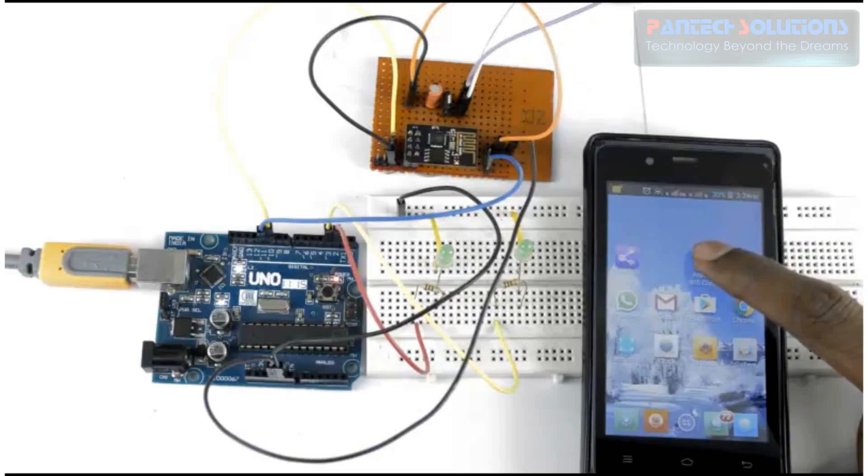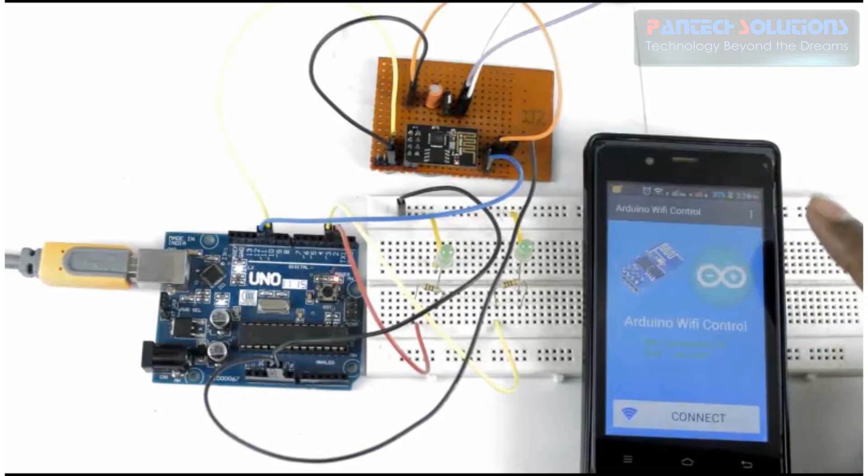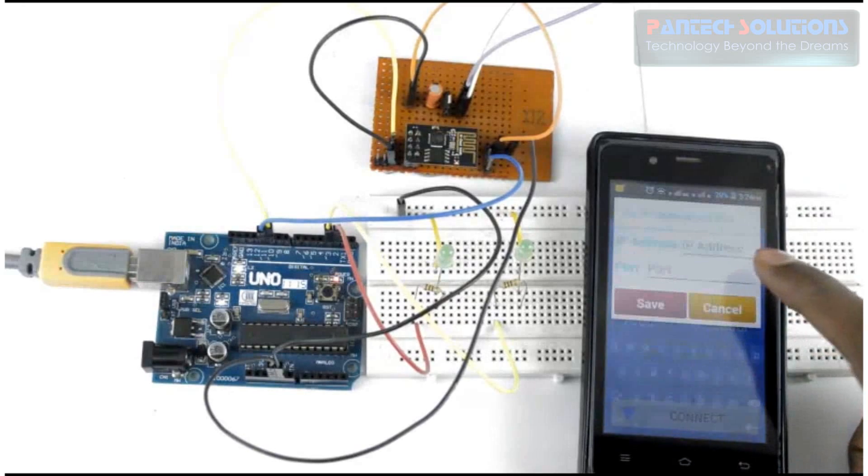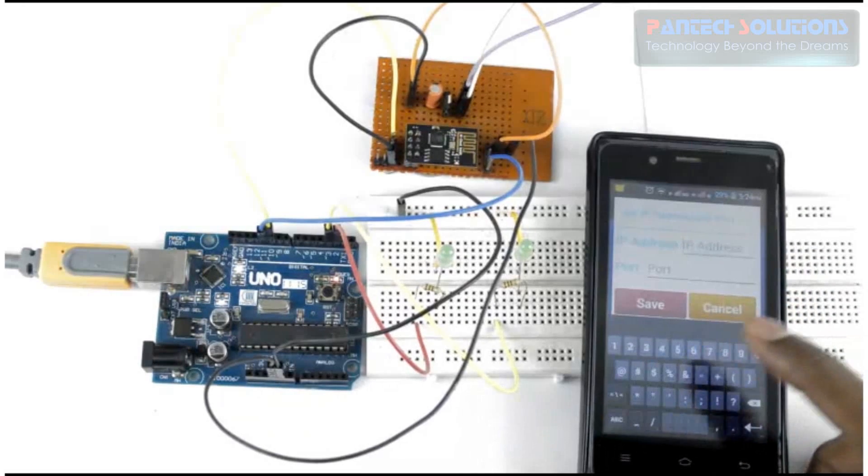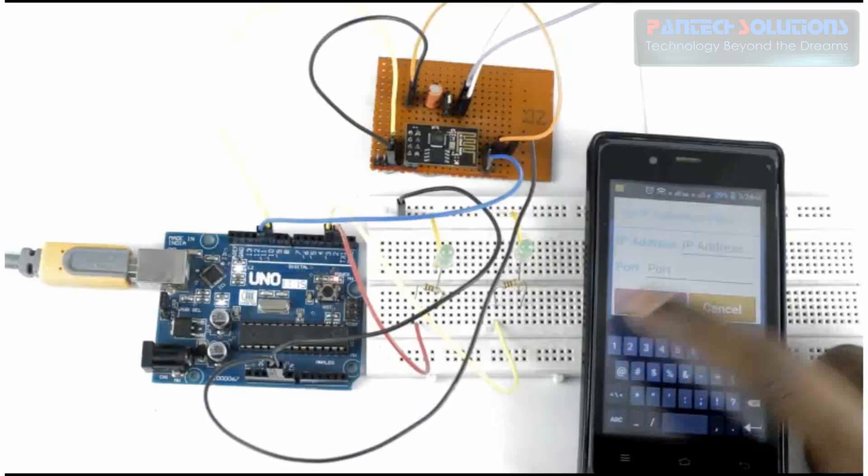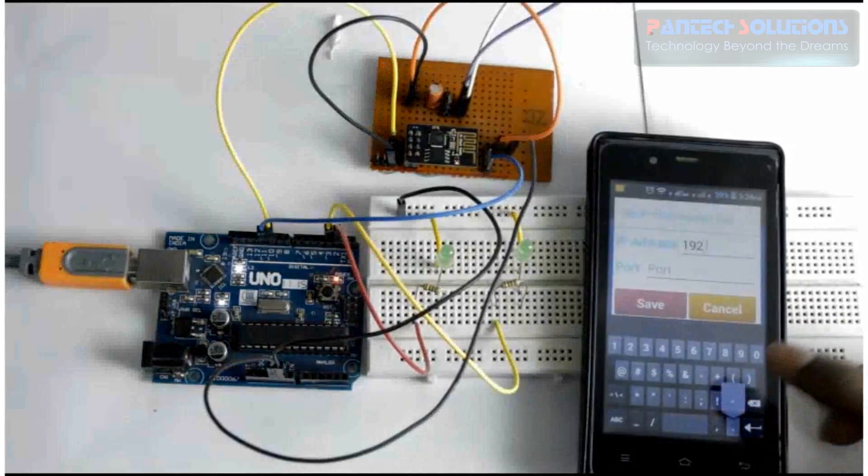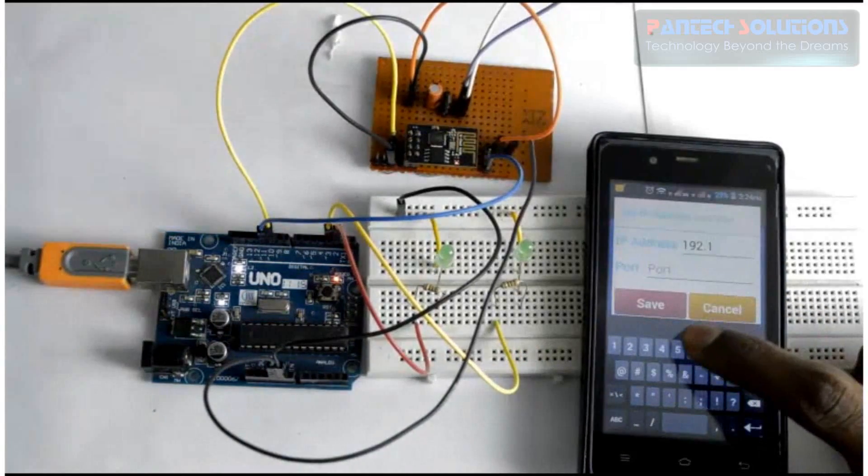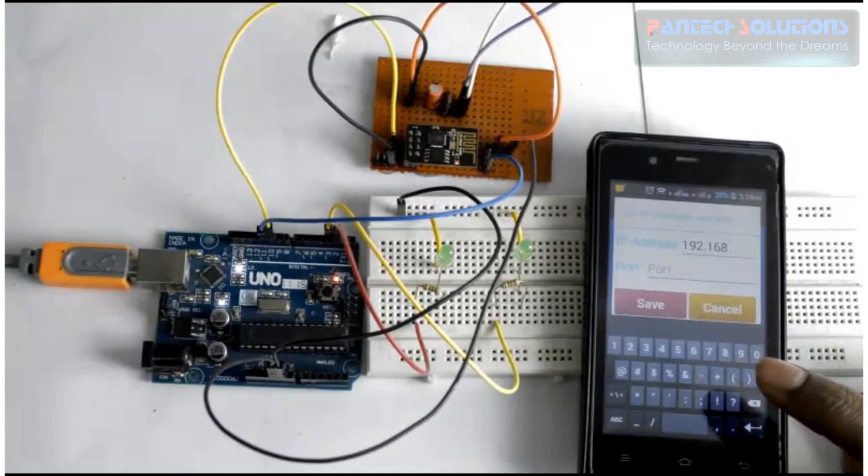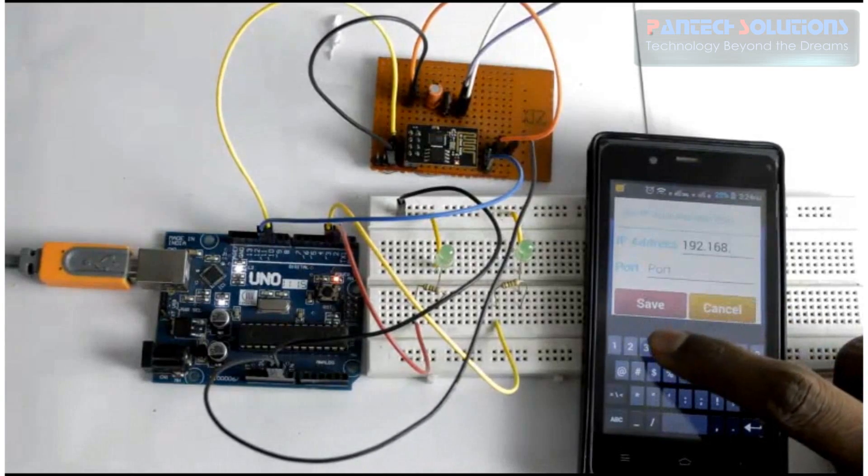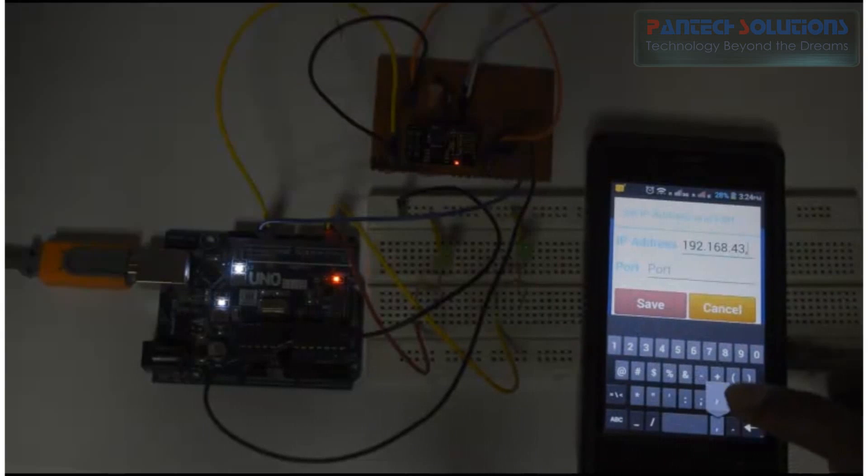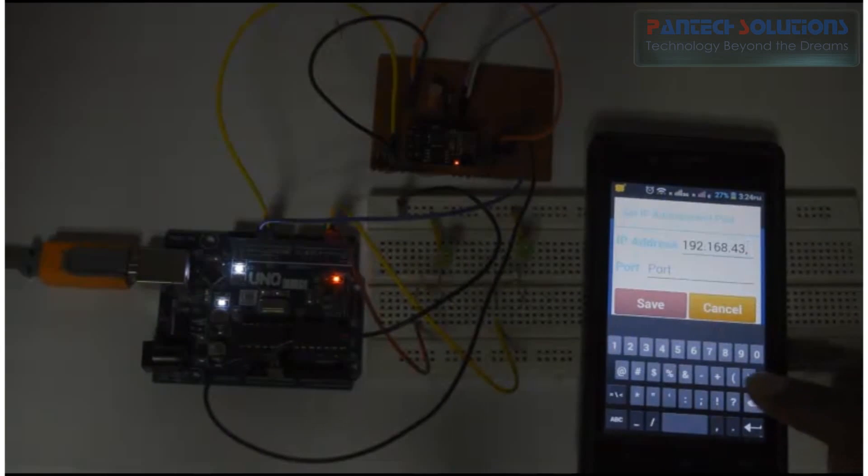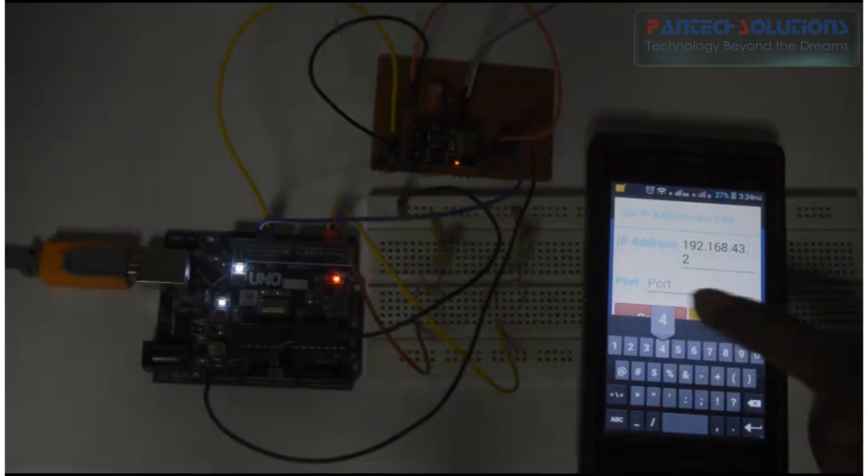Open Arno control app and enter the static IP of ESP8266: 192.168.43.249.